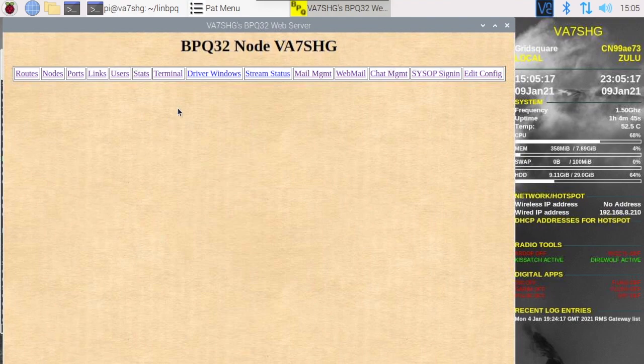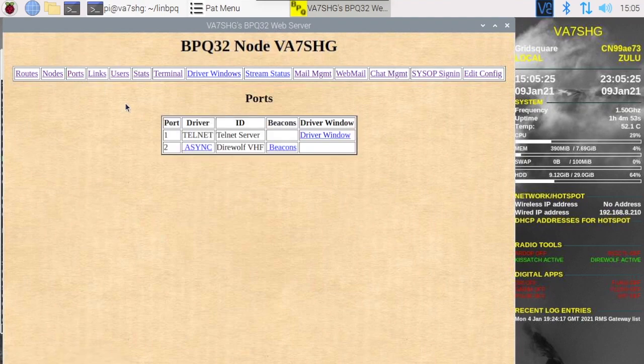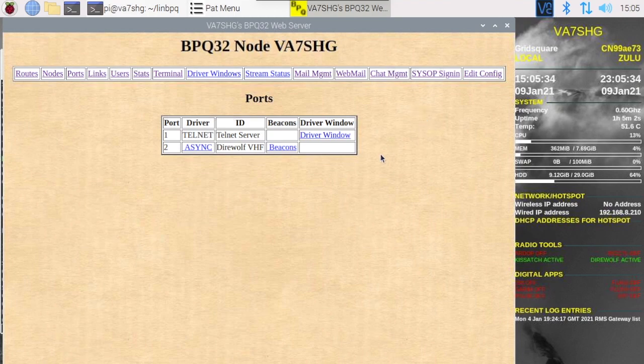So now if we go into the ports we see that we have a direwolf vhf port set up as well as a telnet port. That's excellent.